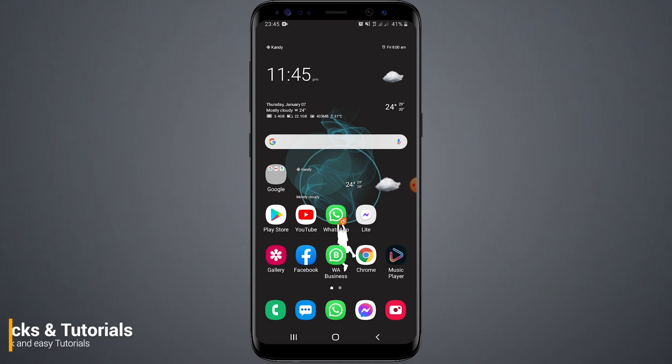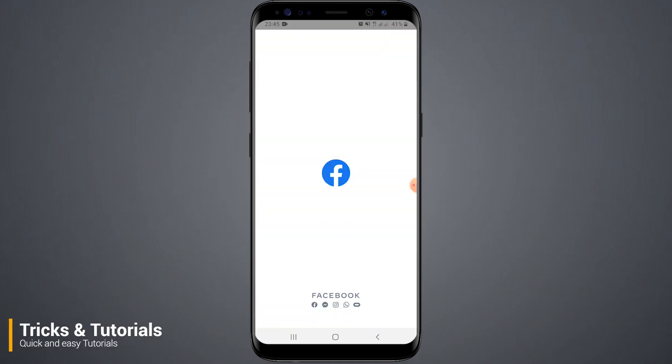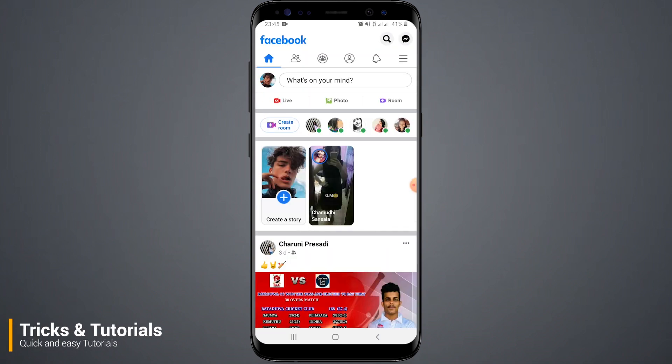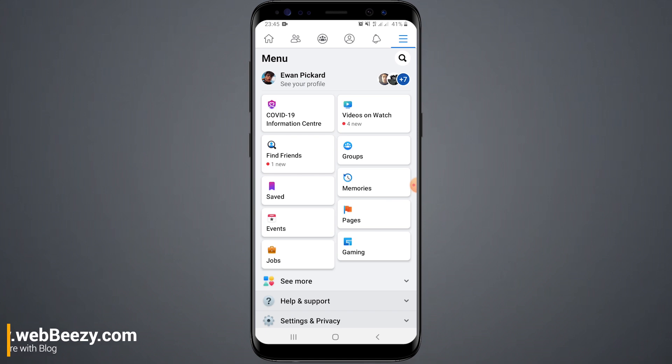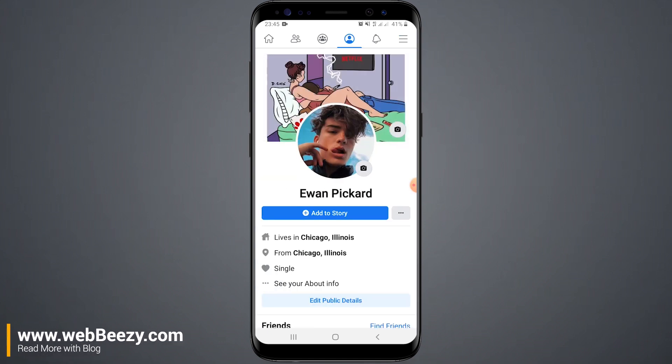Hello everyone, welcome back to my another video. Before I have created a video for Facebook followers setting, but some guys have come and said it does not work for the first time. So in this video I will show you how to show followers in your Facebook profile.